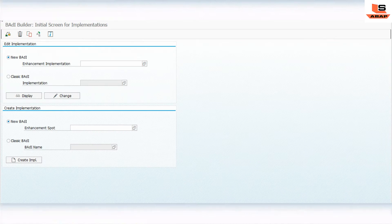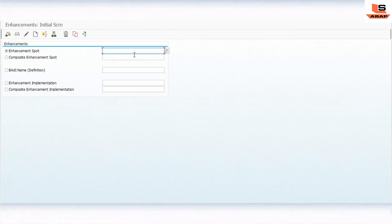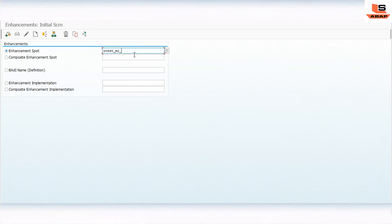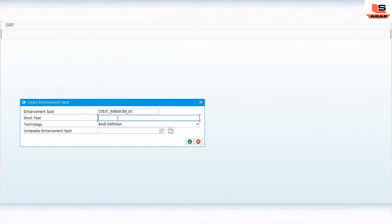First of all, I will go into SE20 in order to create an enhancement spot. I'll write 'Z_TEST_MULTIPLE_ENHANCEMENT' for multiple implementation and click on Create.